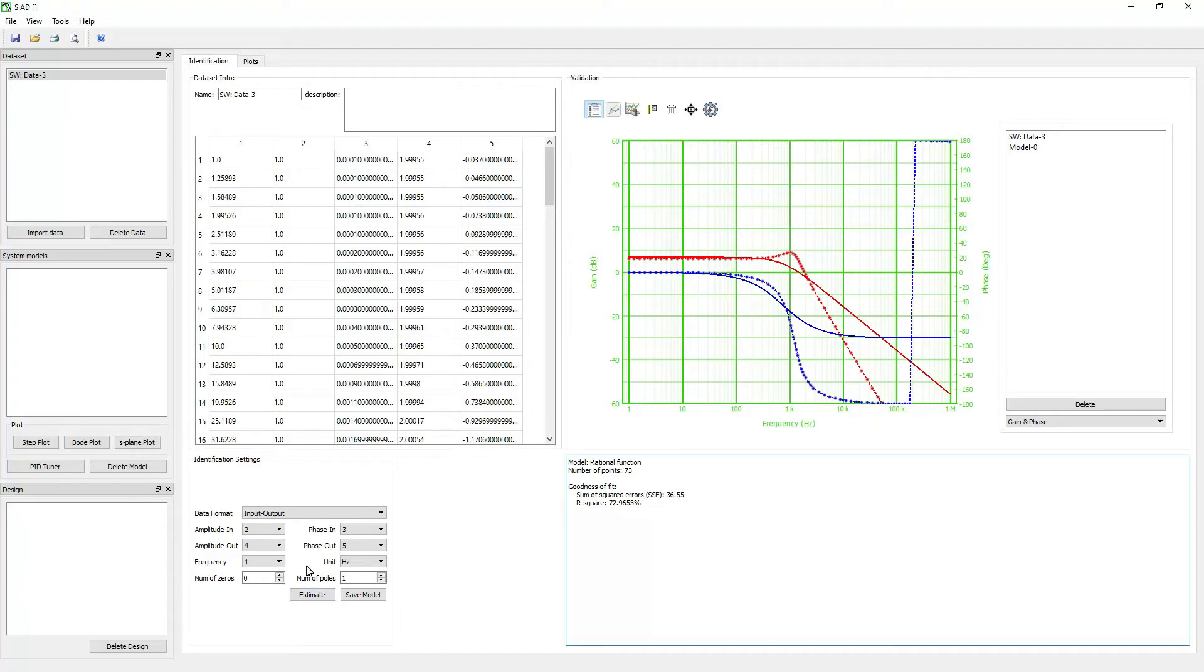If you are not satisfied with the result, change the number of zeros and poles until you get a satisfied result. Then click on the save model.